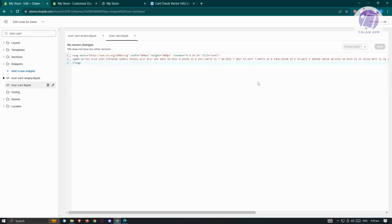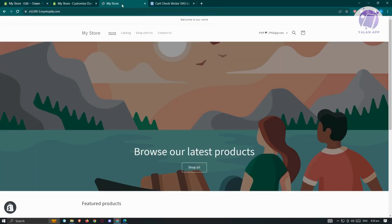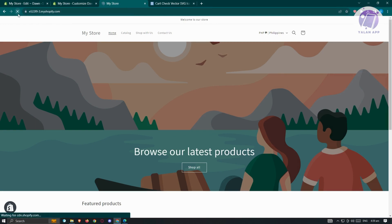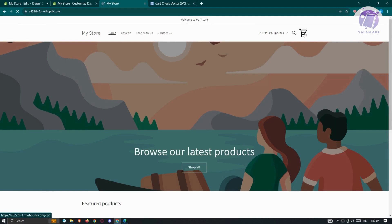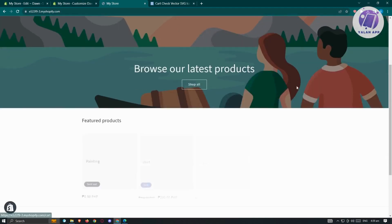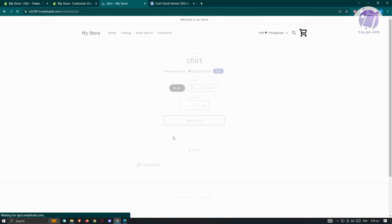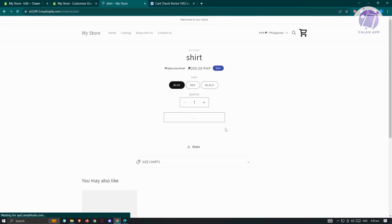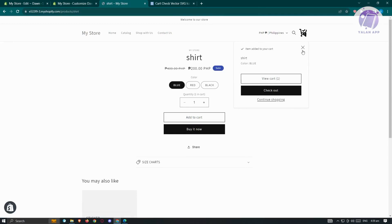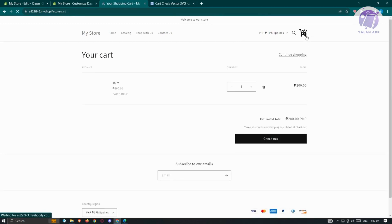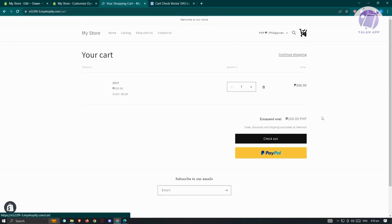Once you've applied all your changes, reload your website and you should see the new cart icon. To demonstrate, I'll add an item to the cart — click 'Add to Cart' and the icon will now change as well. That's about it — changing your cart icon is pretty simple.